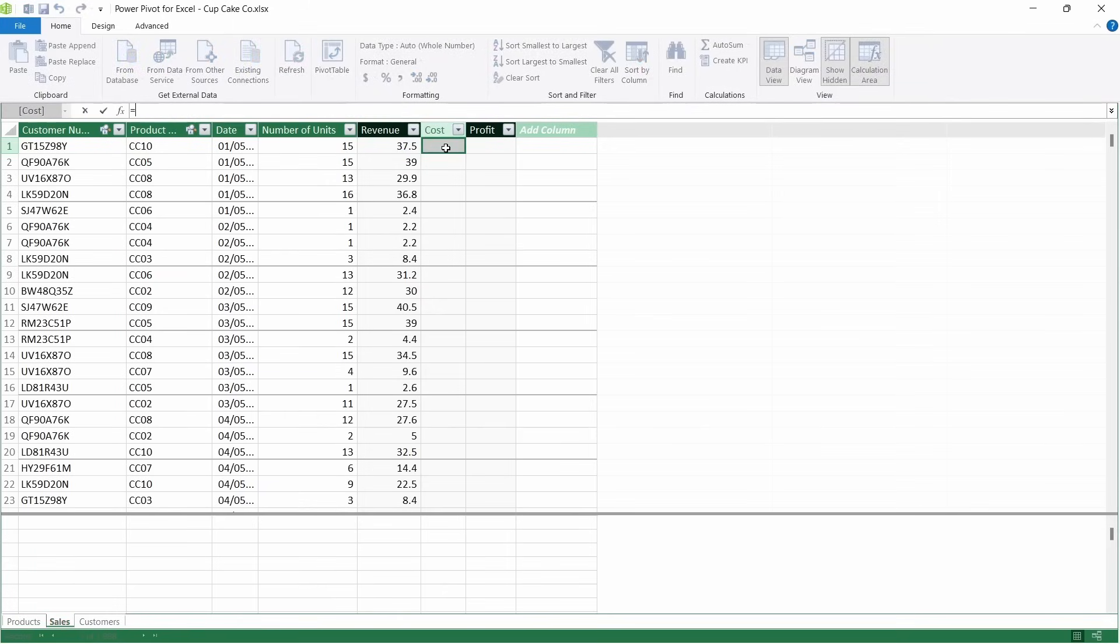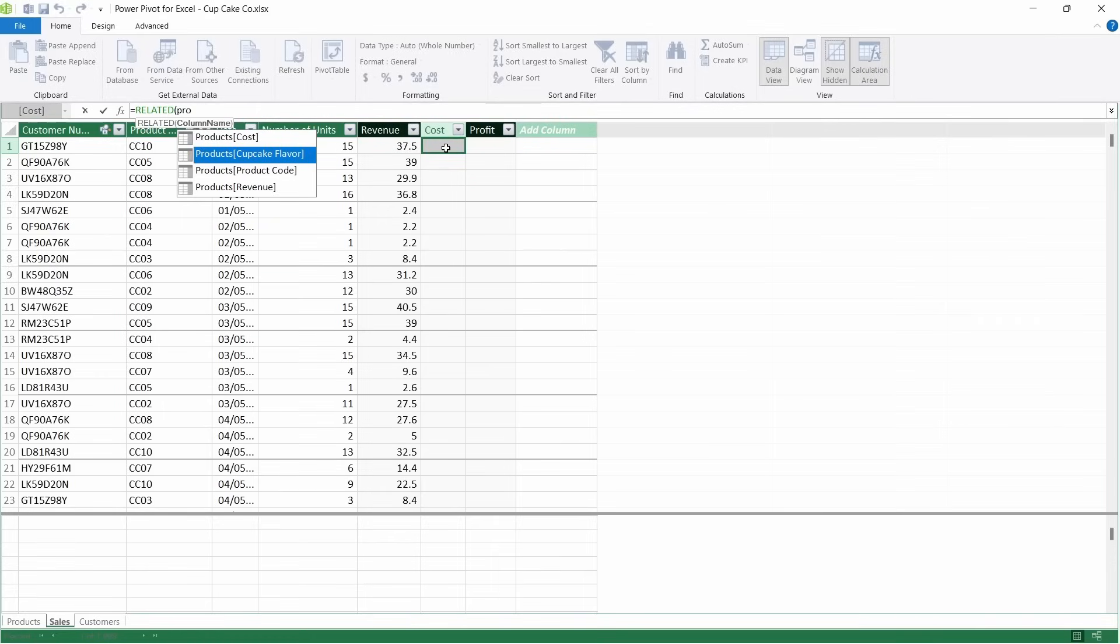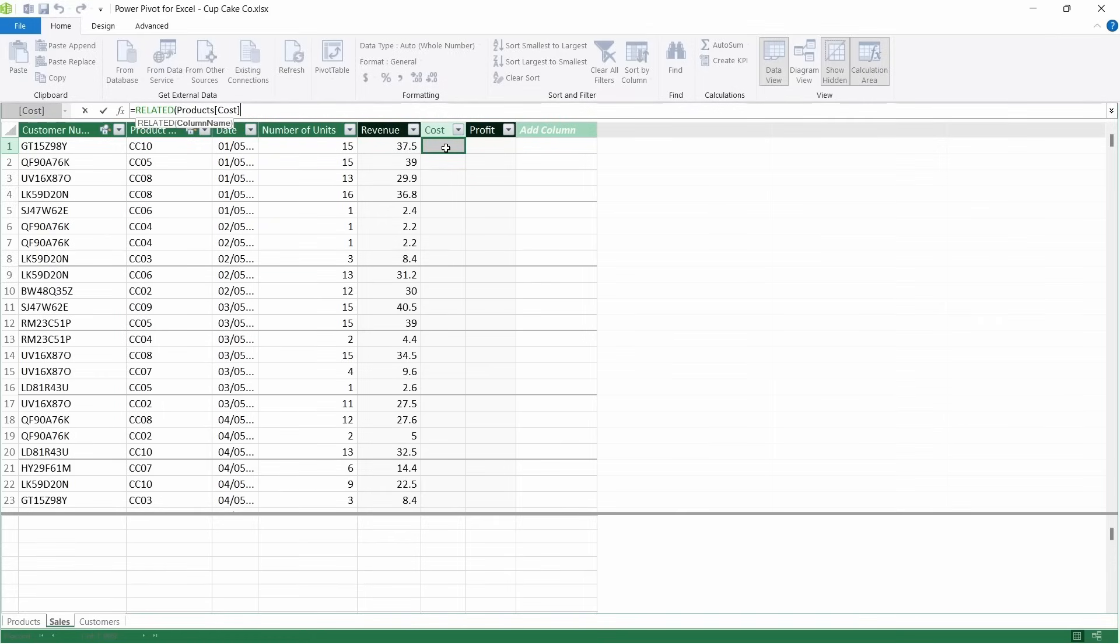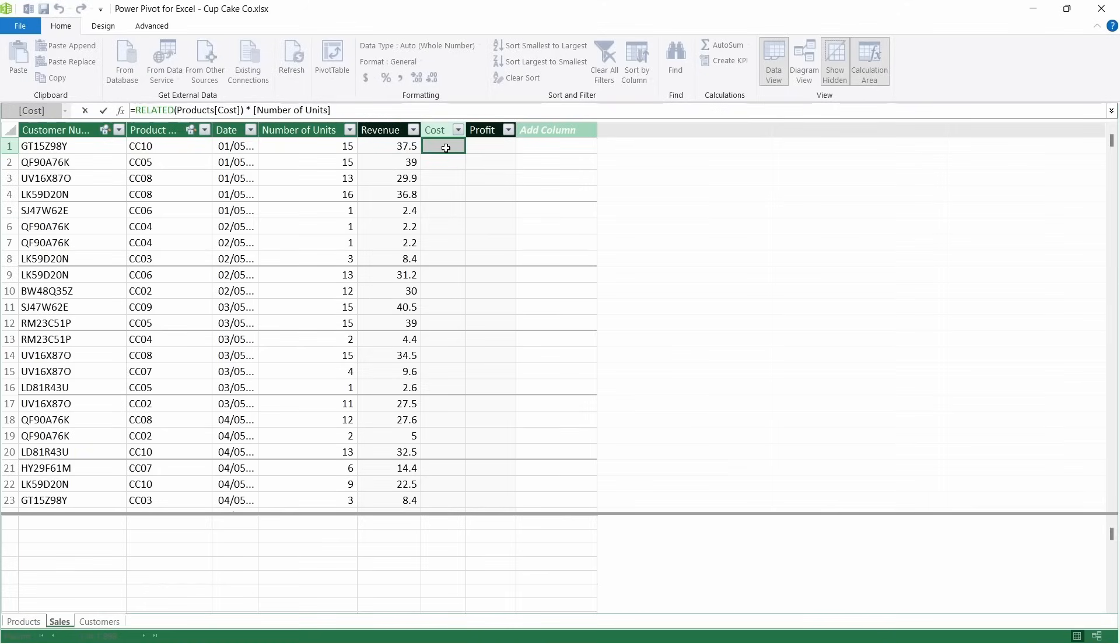We're going to do the same with cost. So equals RELATED, products table, and select cost, and multiply that by number of units, press enter.